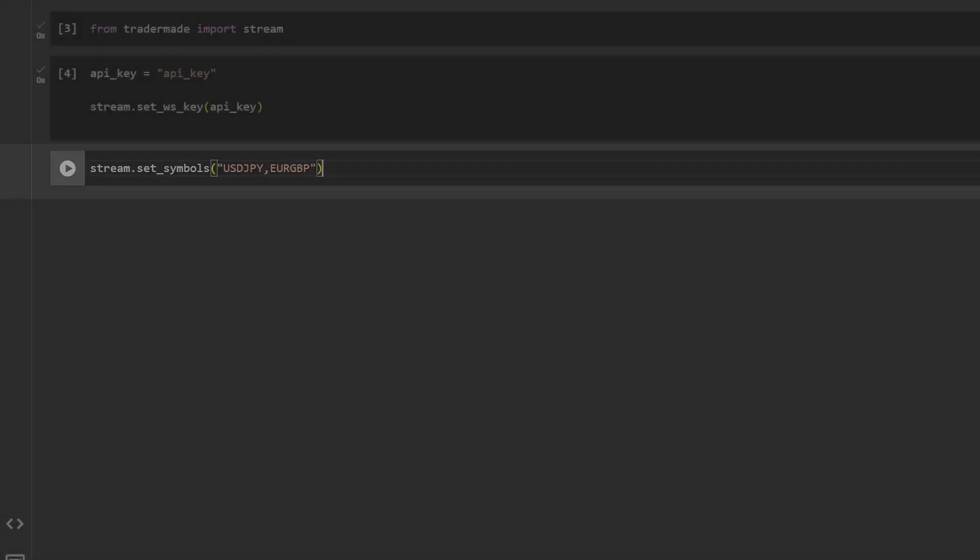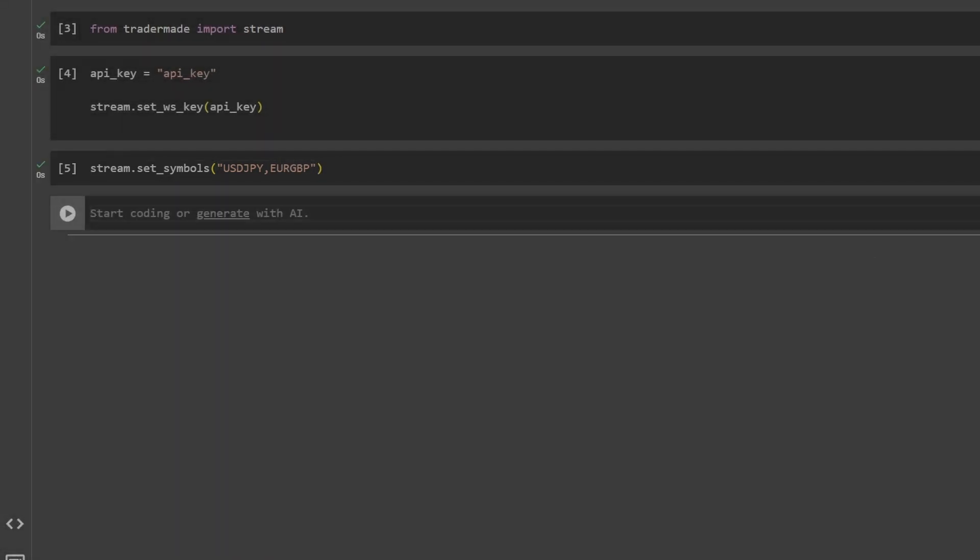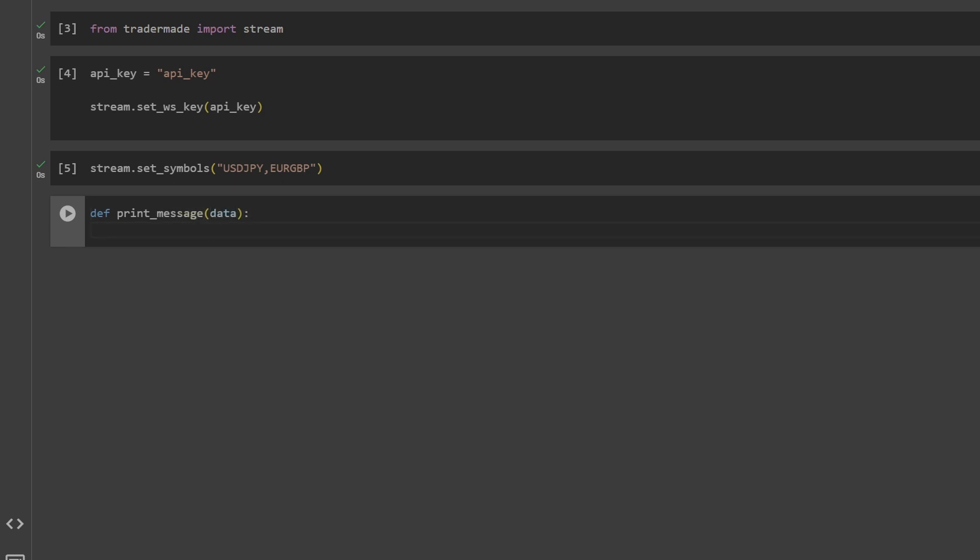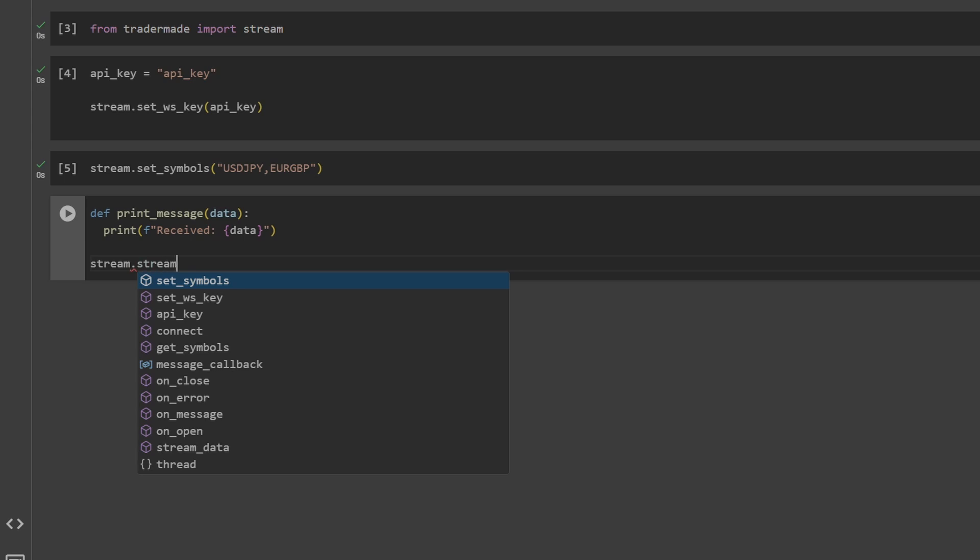Once we have set the symbols and the API key, we can define a function that we can pass to the stream_data function. In this example, we have only used the print_message function, but you can use it to write a function to write to a file or write to a database.